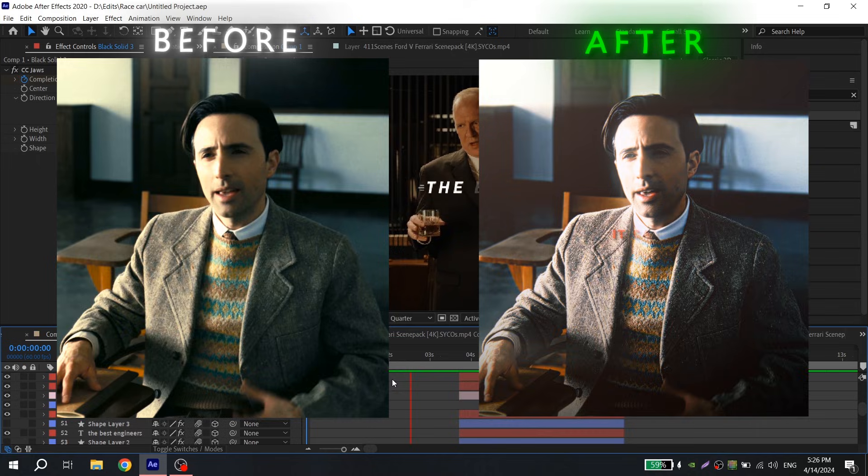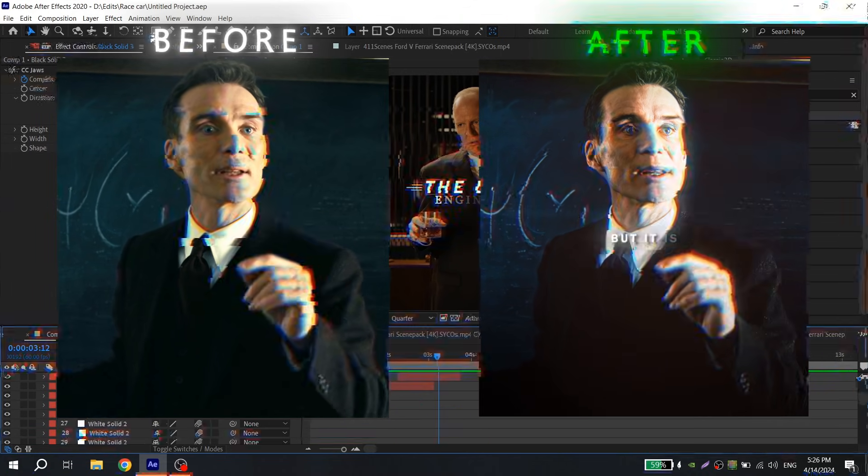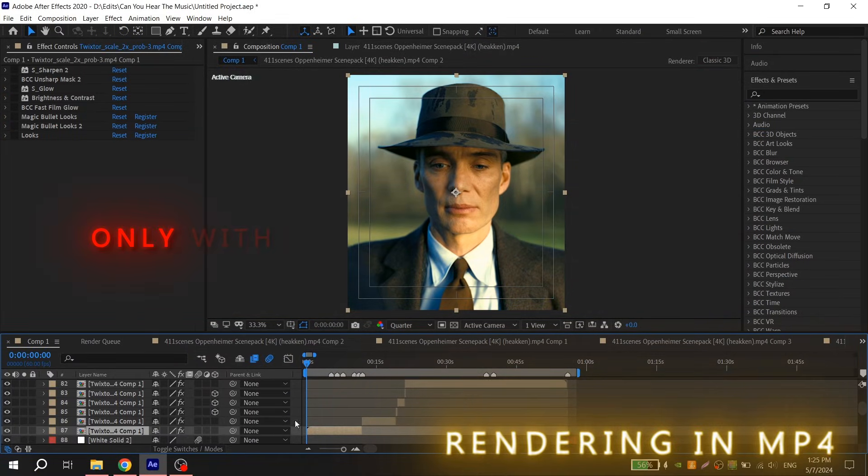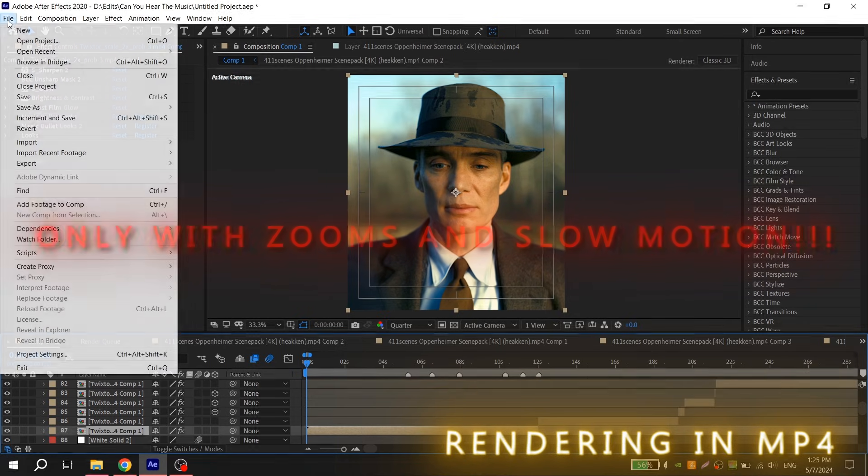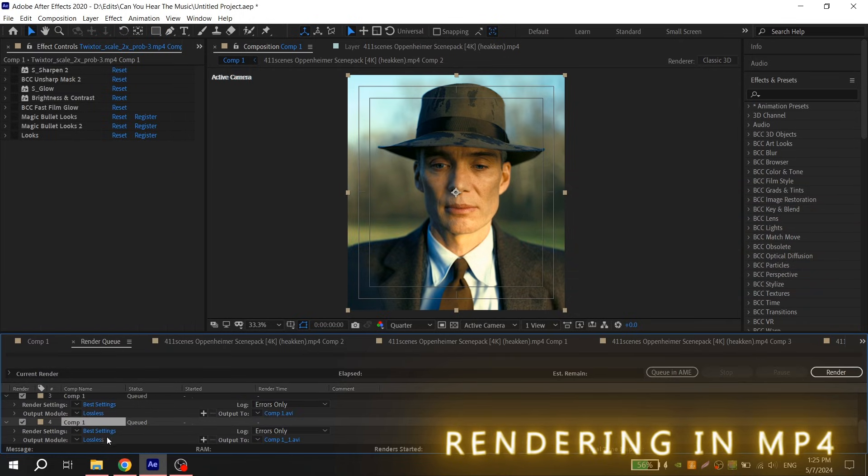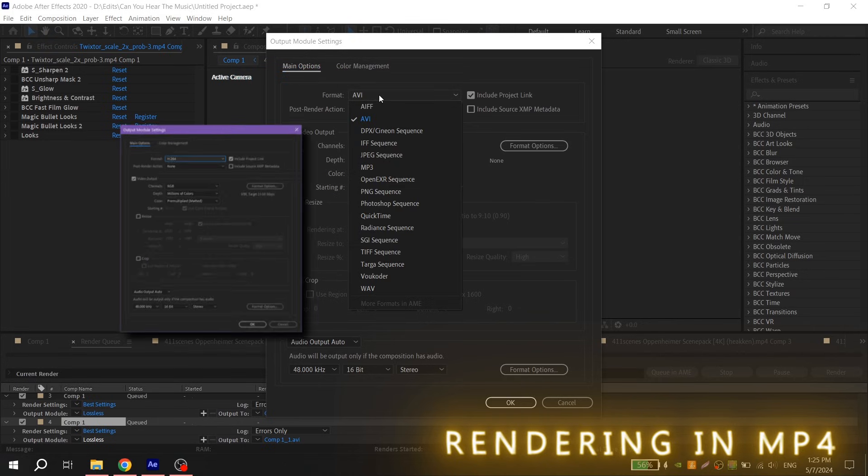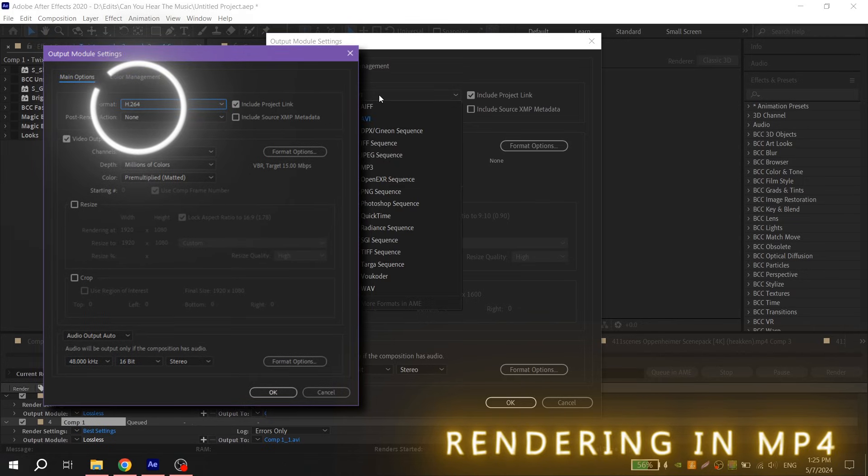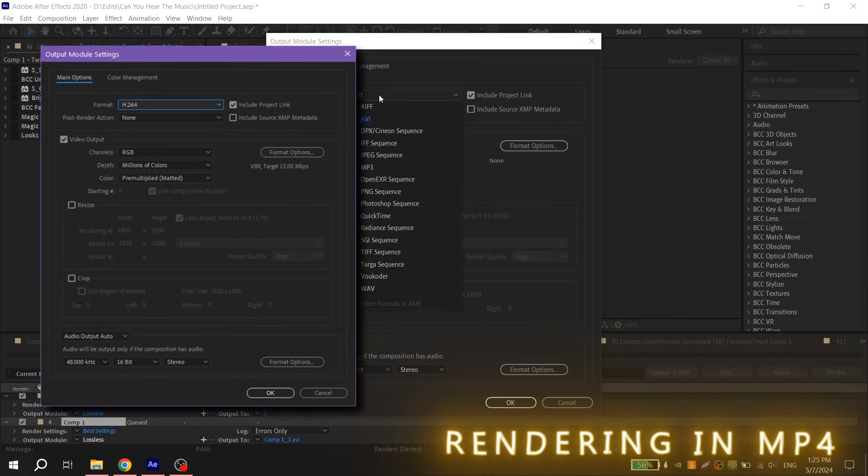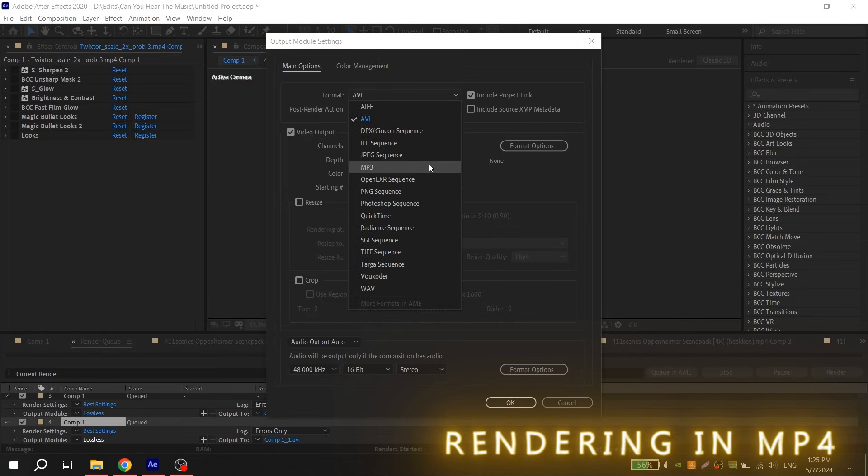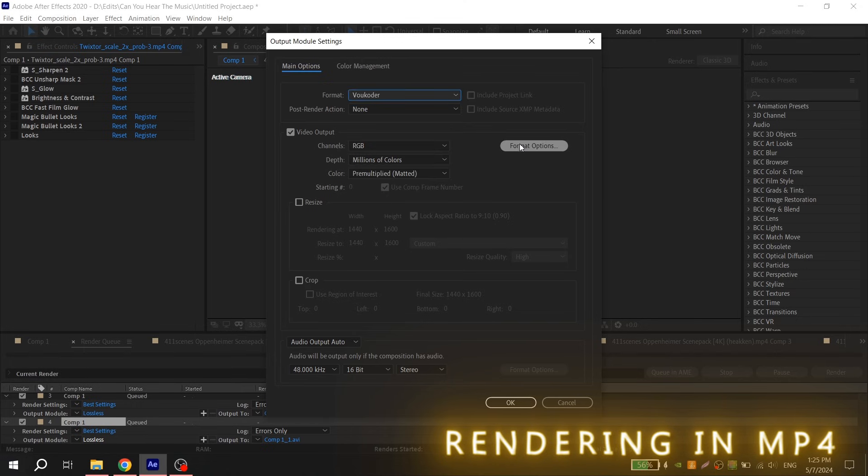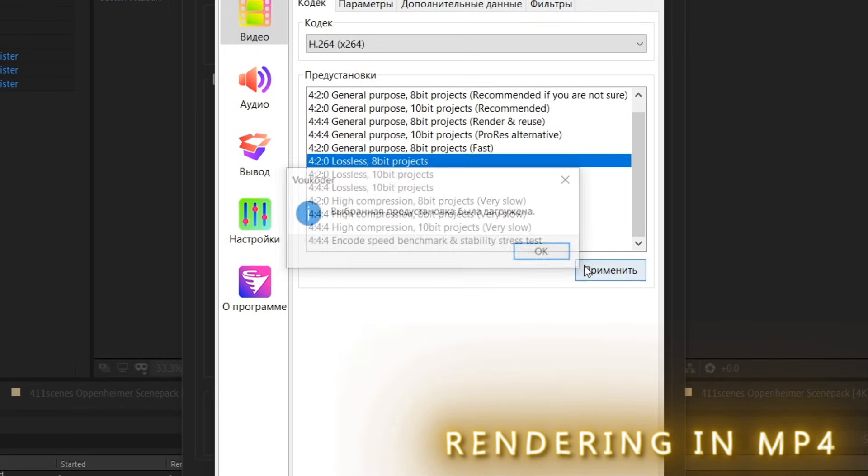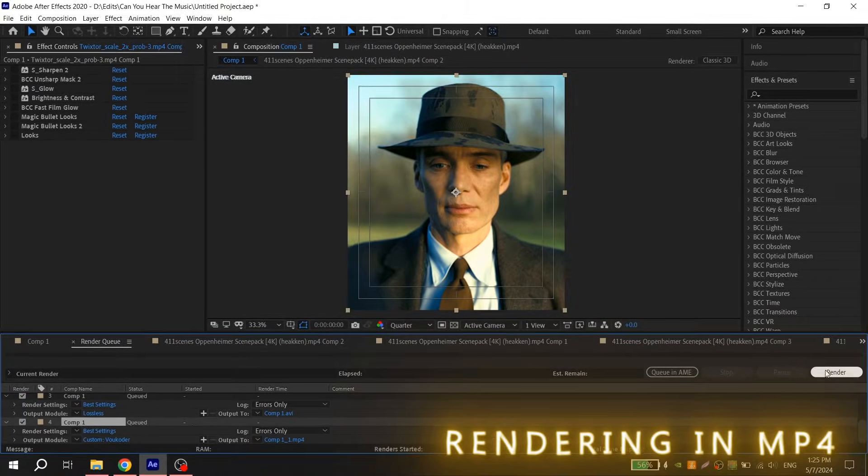Let's move to the tutorial. First of all, when you finish the edit with zooms and slow motion, render it in MP4 format. If you use After Effects 2024, you already have H264 codec and can render without using additional programs. But if you don't have it like me, you will need Adobe Media Encoder or Vokooder.